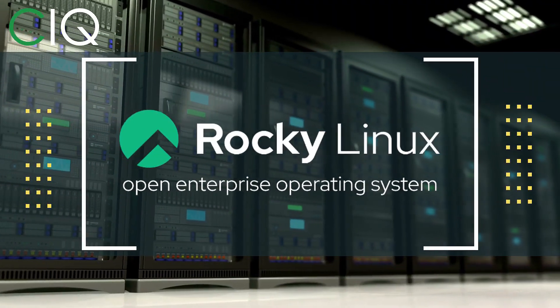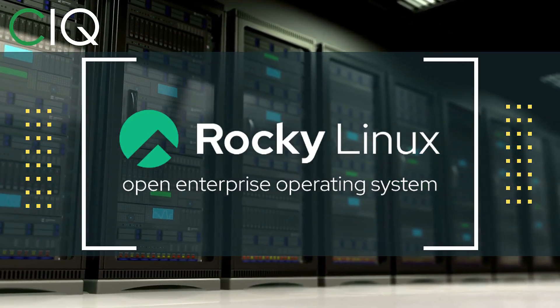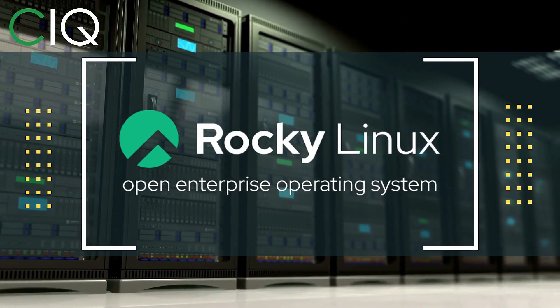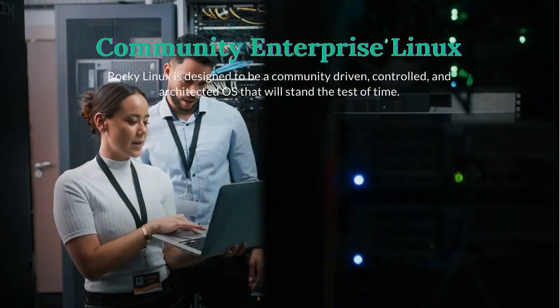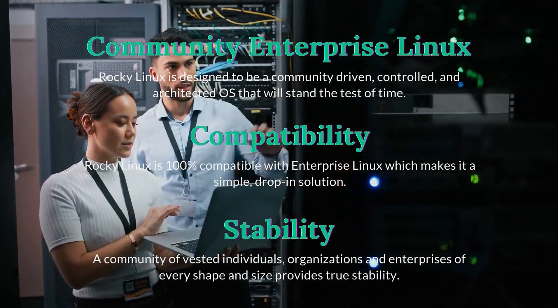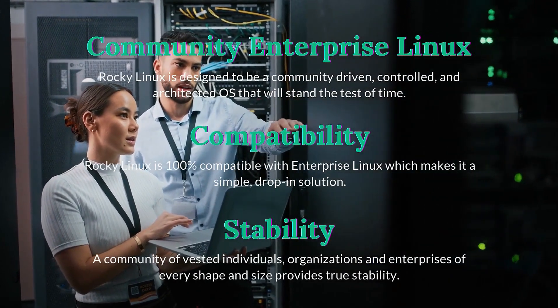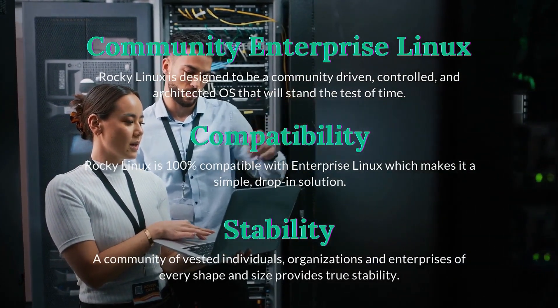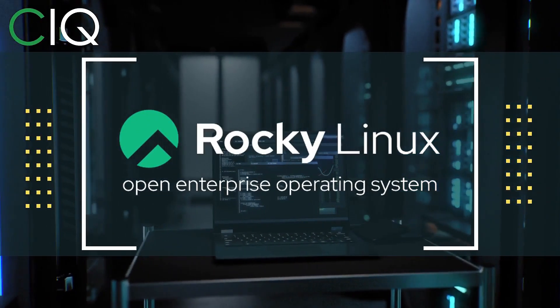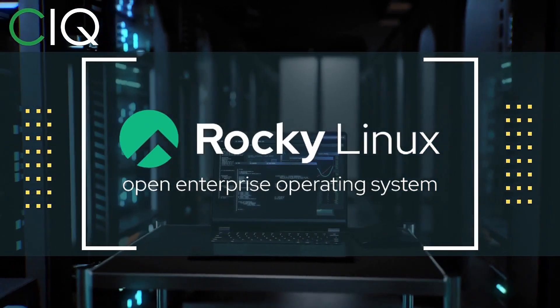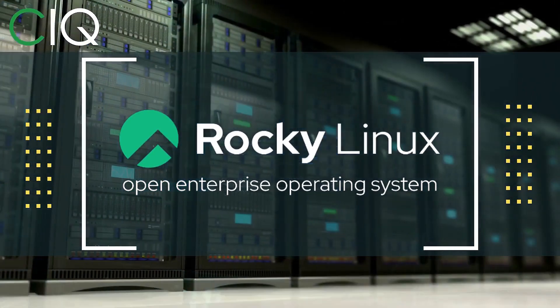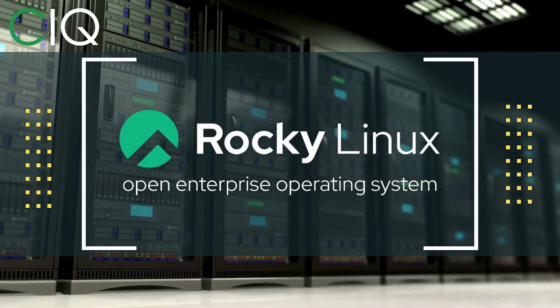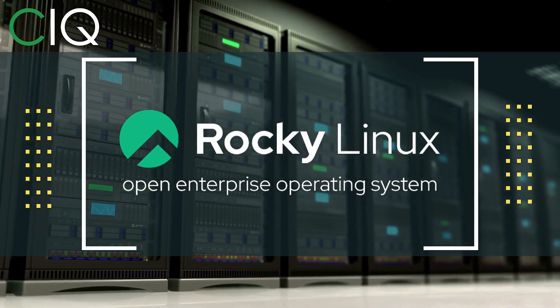Before we move forward, I wanted to give a quick shout out to CIQ, the official partner of Rocky Linux. Rocky Linux is a Linux distribution that is intended to be a downstream complete binary compatible release using the Red Hat Enterprise Linux operating system source code. The project is led by Gregory Kurtzer, who was the founder of the CentOS project. So check out Rocky Linux at CIQ.co.